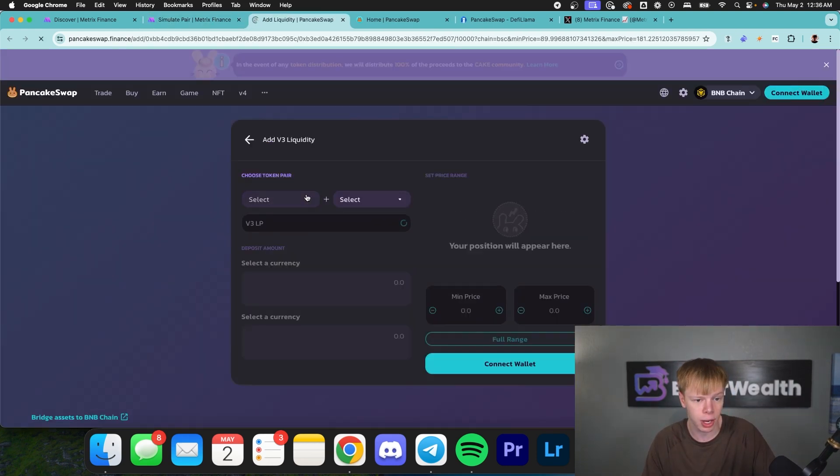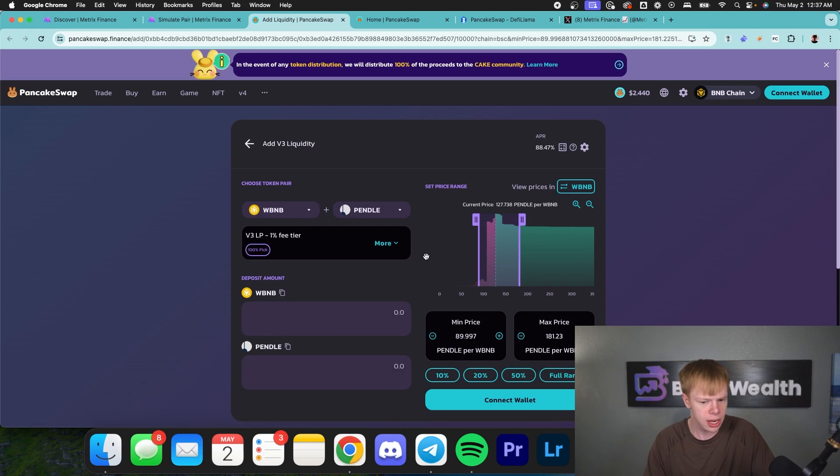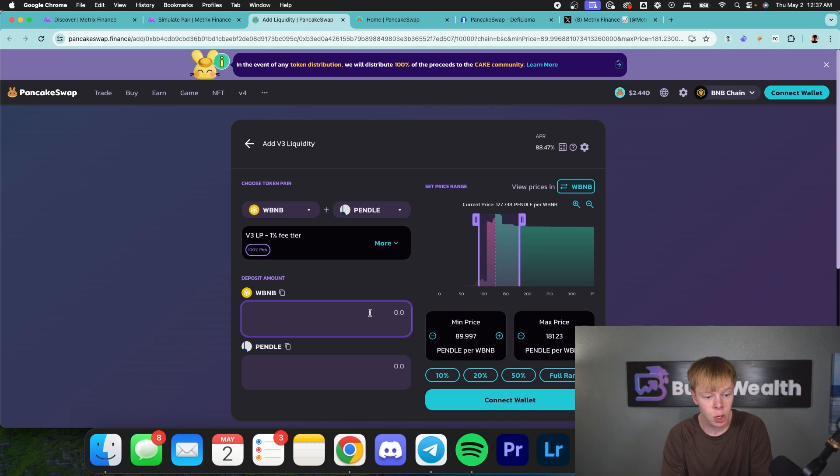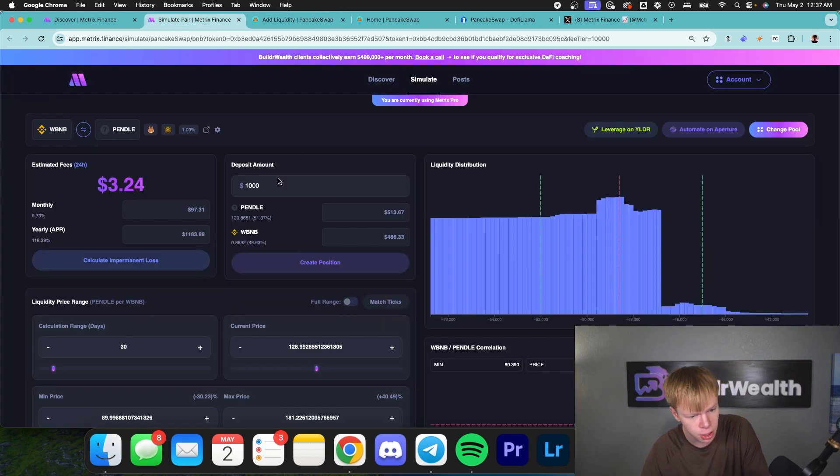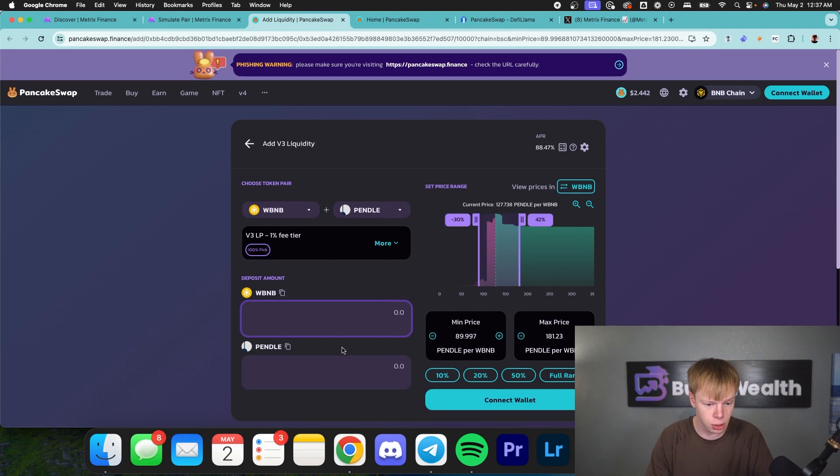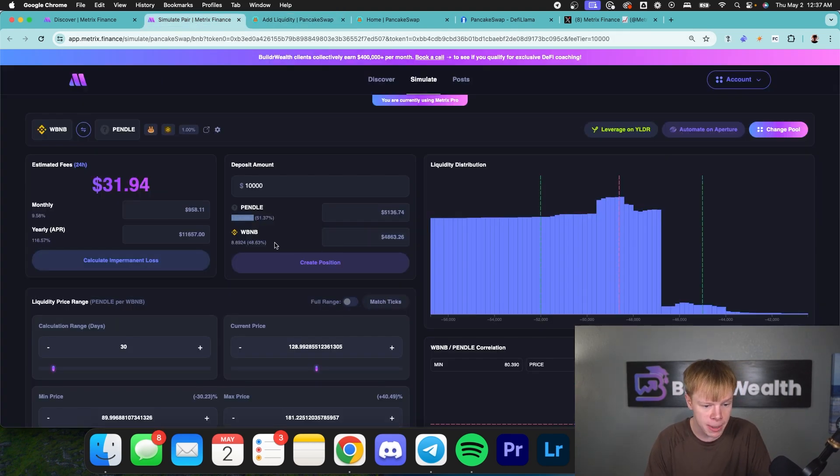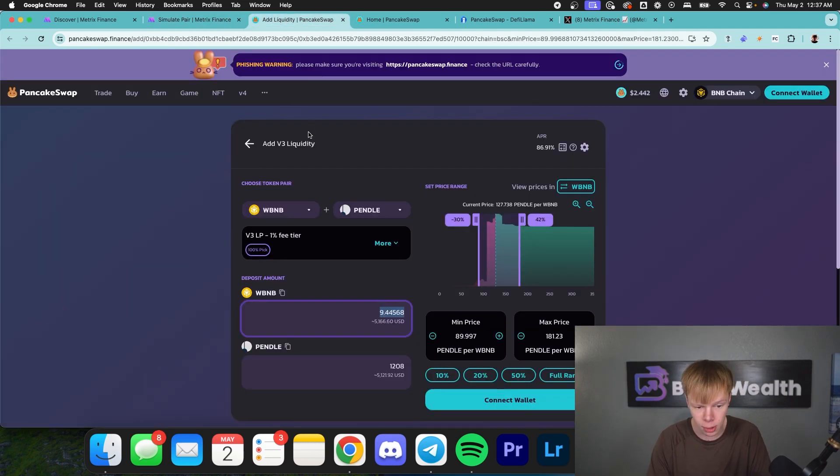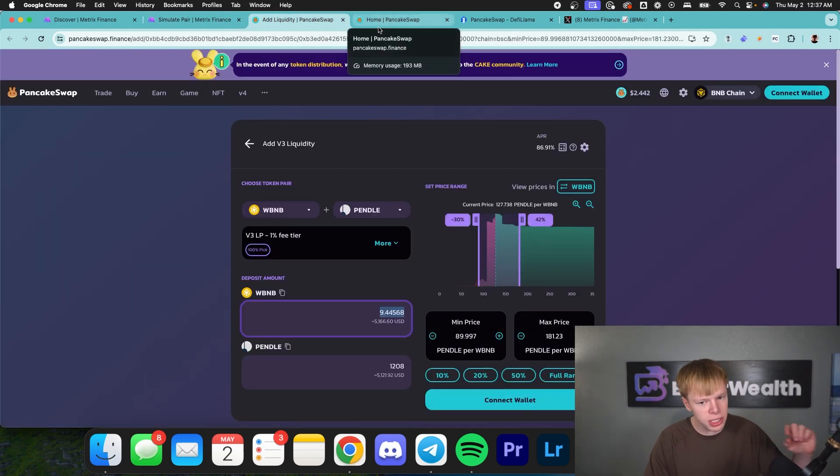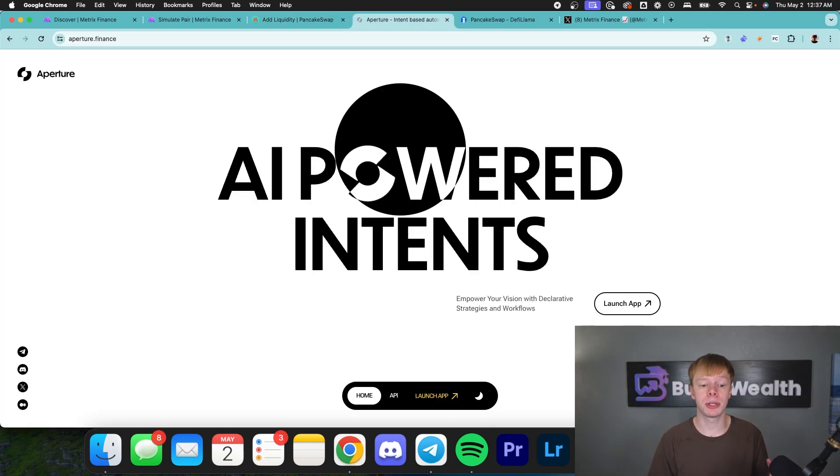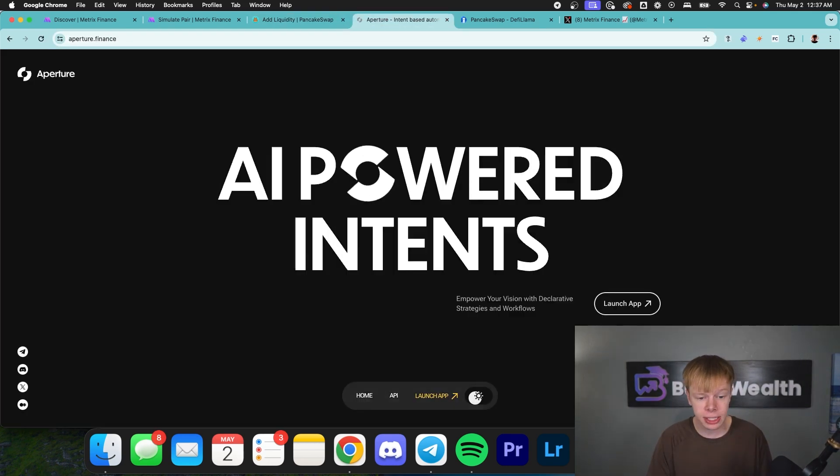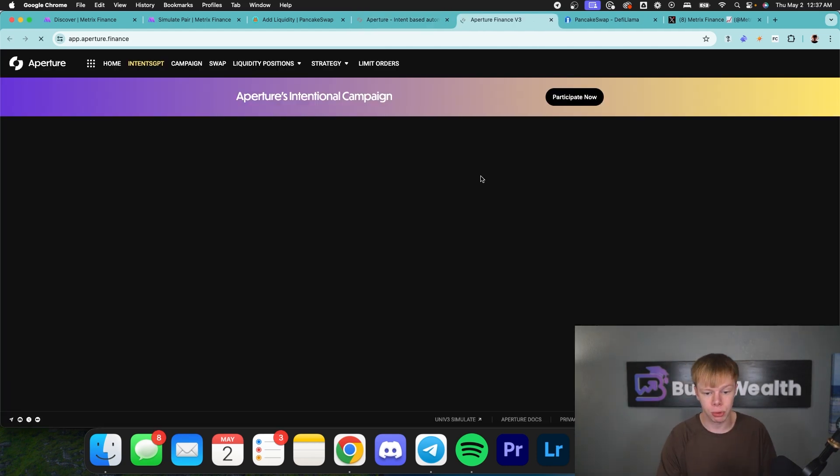And then we can hit create position. And that's going to take us directly over to PancakeSwap. It's going to select the assets for us, select the fee tier, everything like that. It's also going to input our range, which is great. And then from there, we can actually put in the amount of each asset we want to deploy. So it's going to tell us over here, let's just say we want to deploy $10,000. We need 1208 Pendle. And if we put in 1208 Pendle, it's going to come up with about 9.44 BNB. And that's going to be equal to about what's over there. I will say they're different price oracles. So occasionally there could be a little bit of a discrepancy. So do keep that in mind.